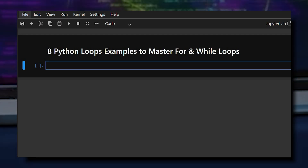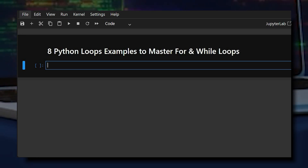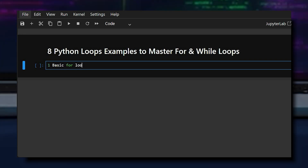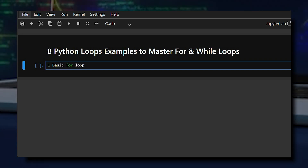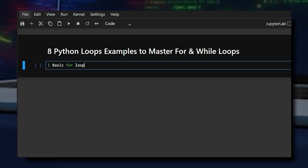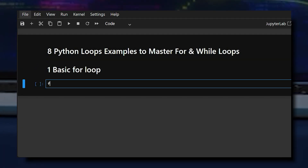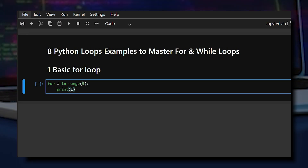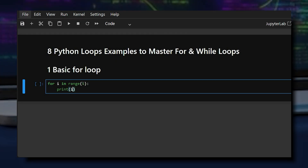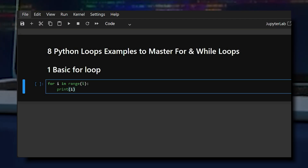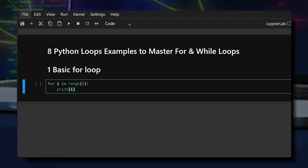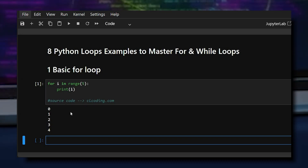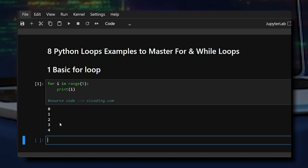Starting with the first one — a basic for loop. Here we use a for loop with range(5), which generates numbers from 0 to 4. The loop runs 5 times.